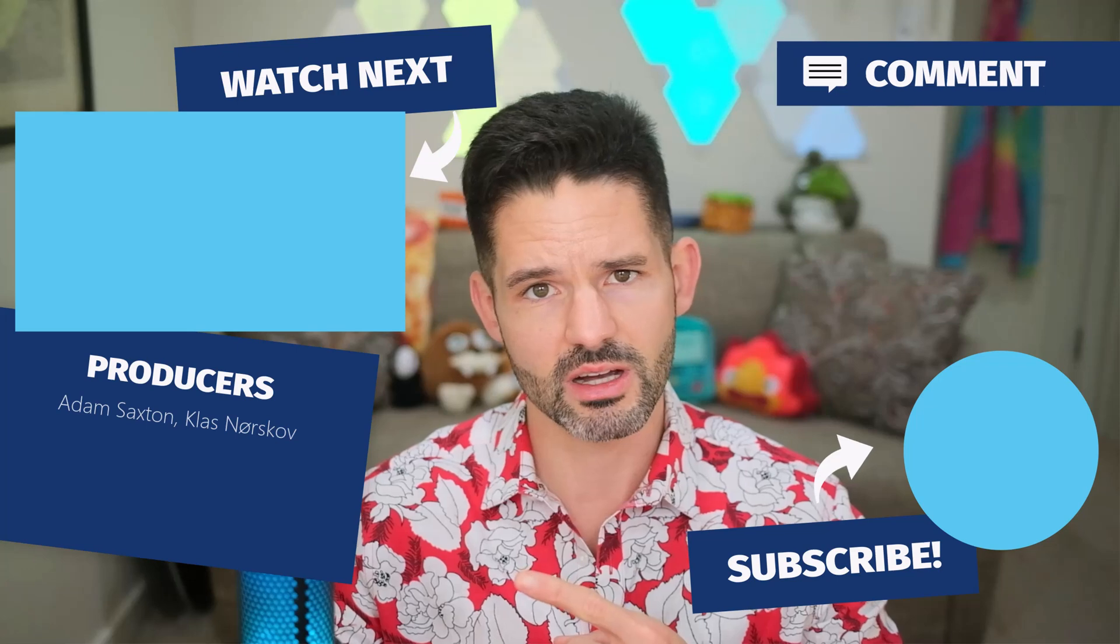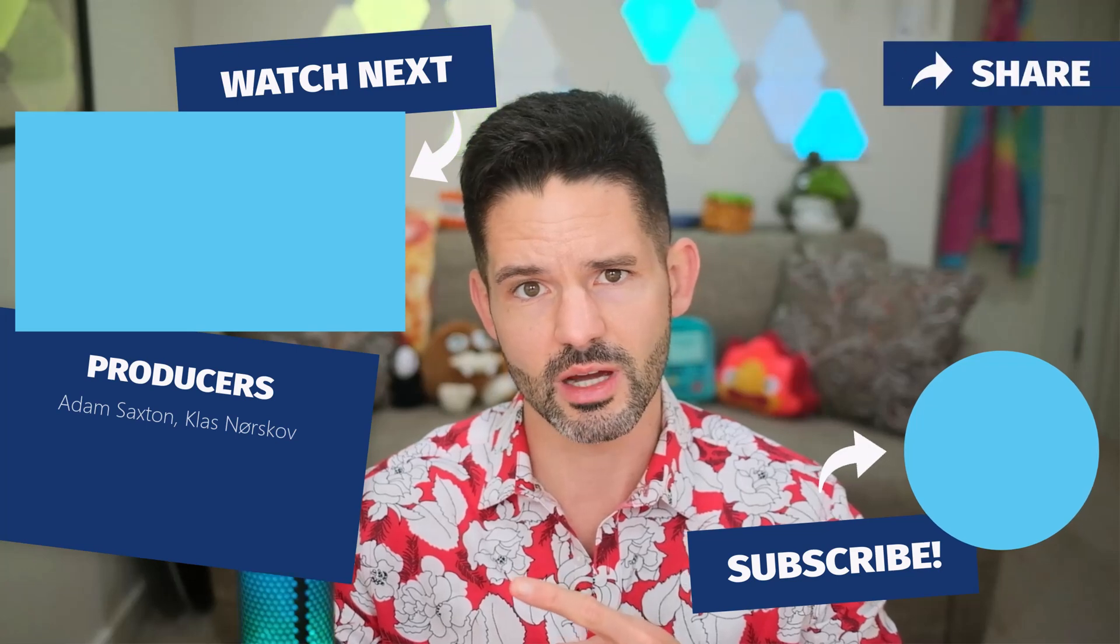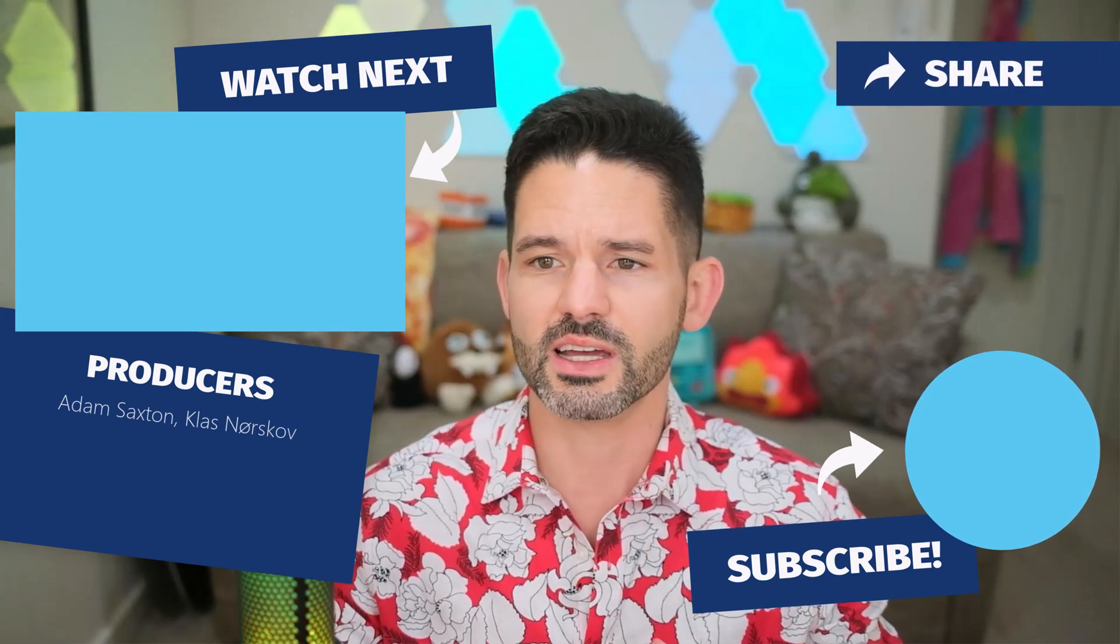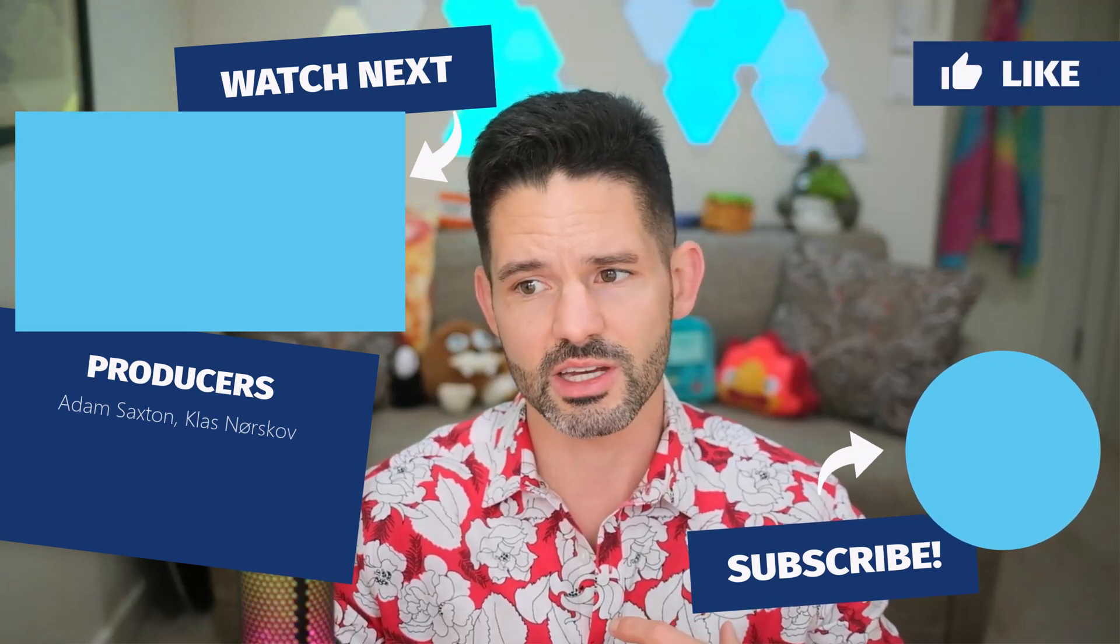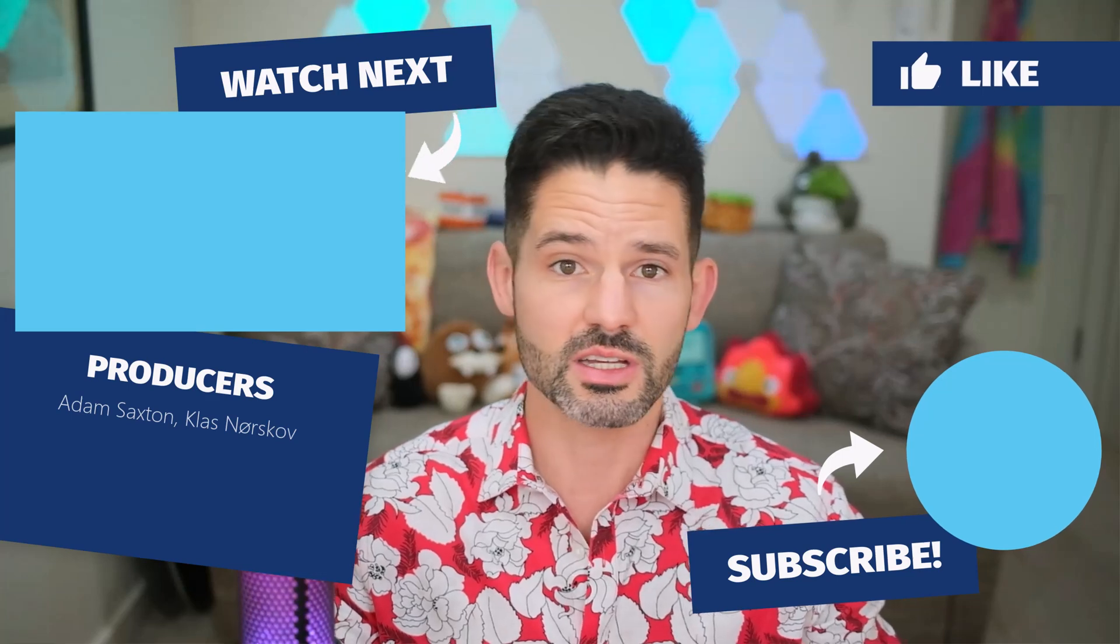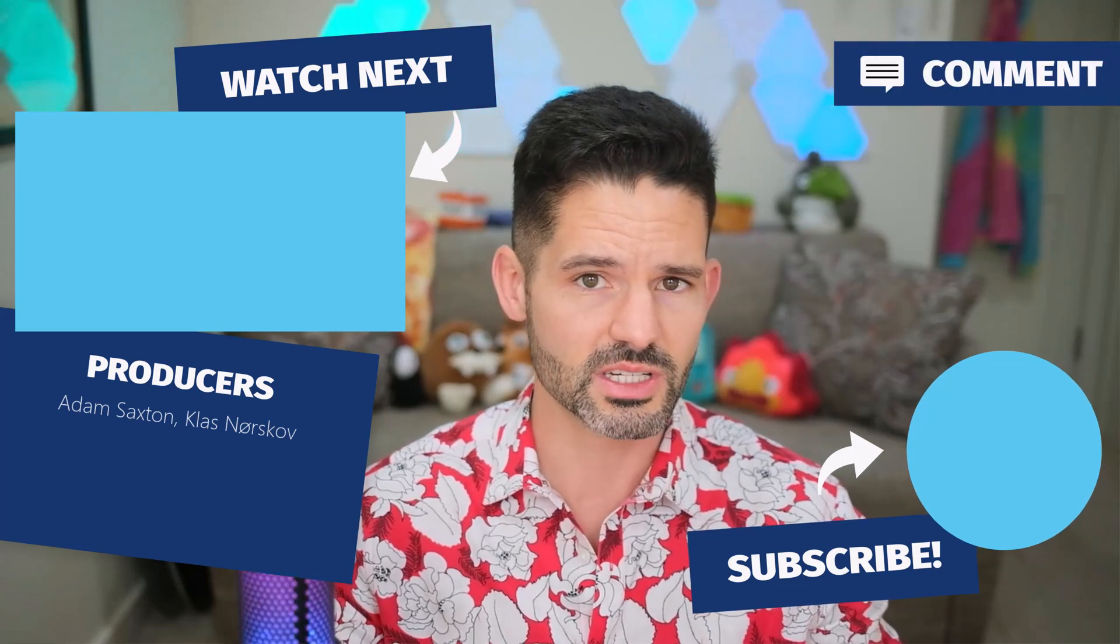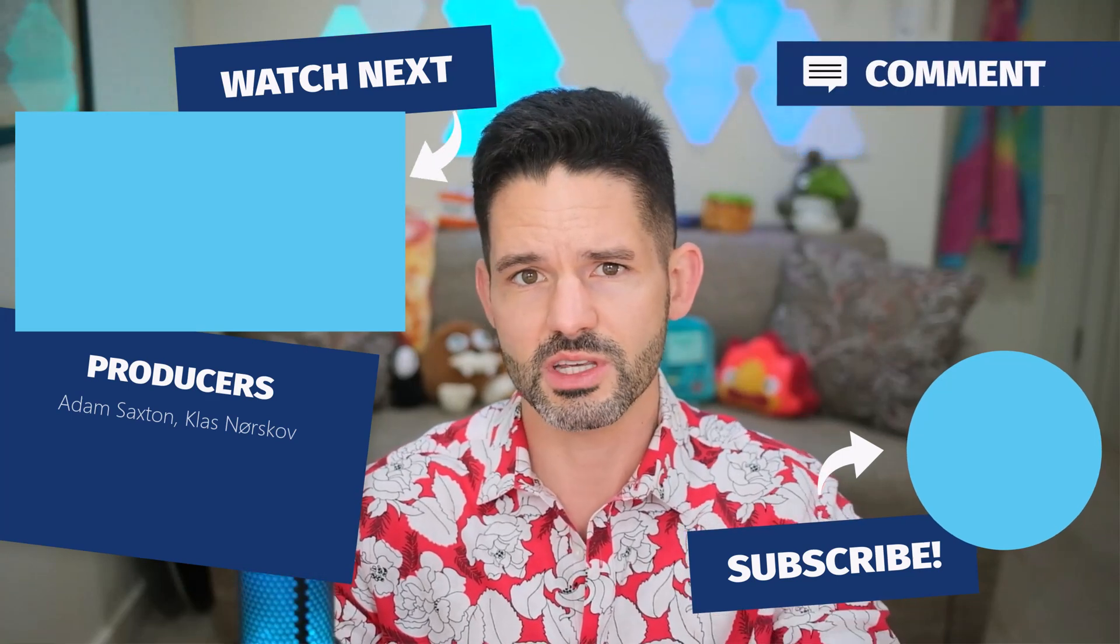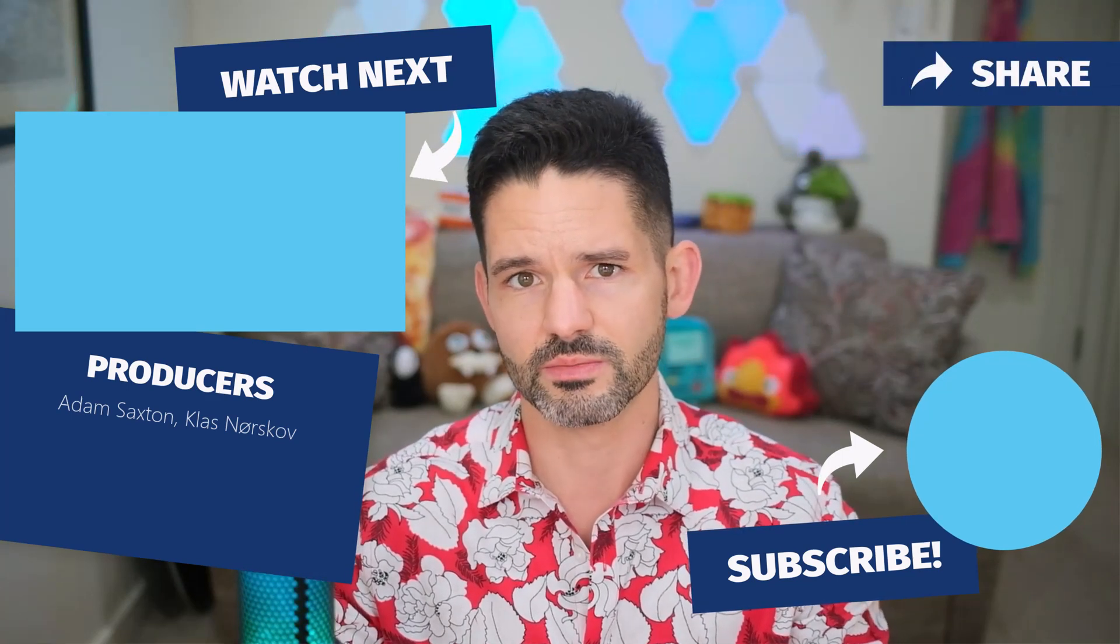As always, check out some of my content here in the upper left as well. And as always, liking, commenting, and sharing the video on social media does continue to help my channel grow. And with that, I will see you in my next video.